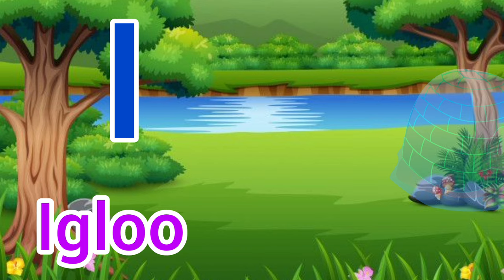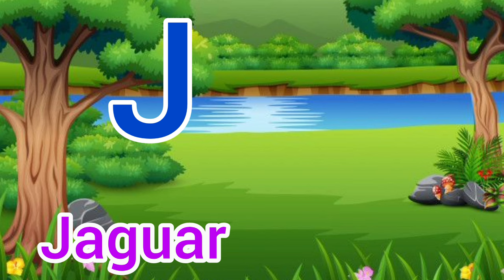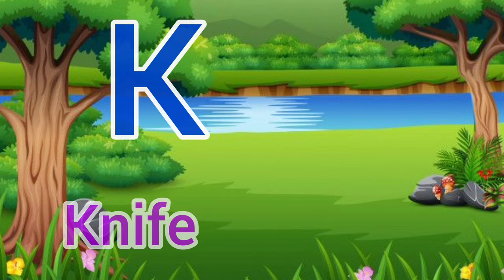J. J for jaguar. Jaguar means tendua. K for kite. Kite means patang.